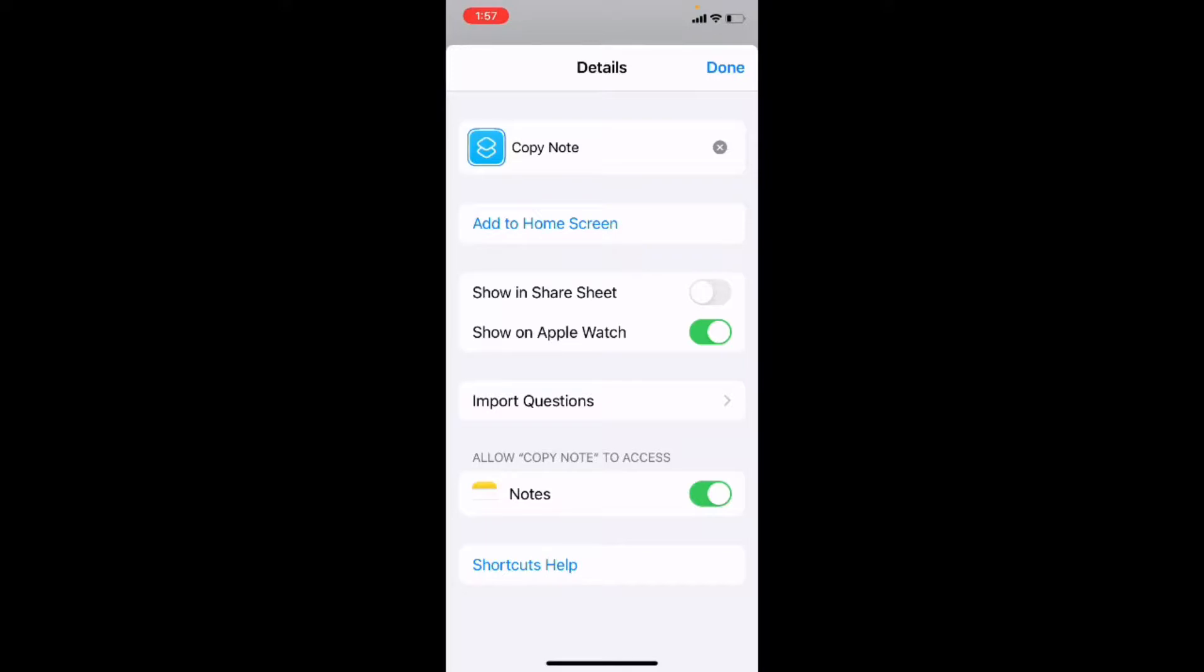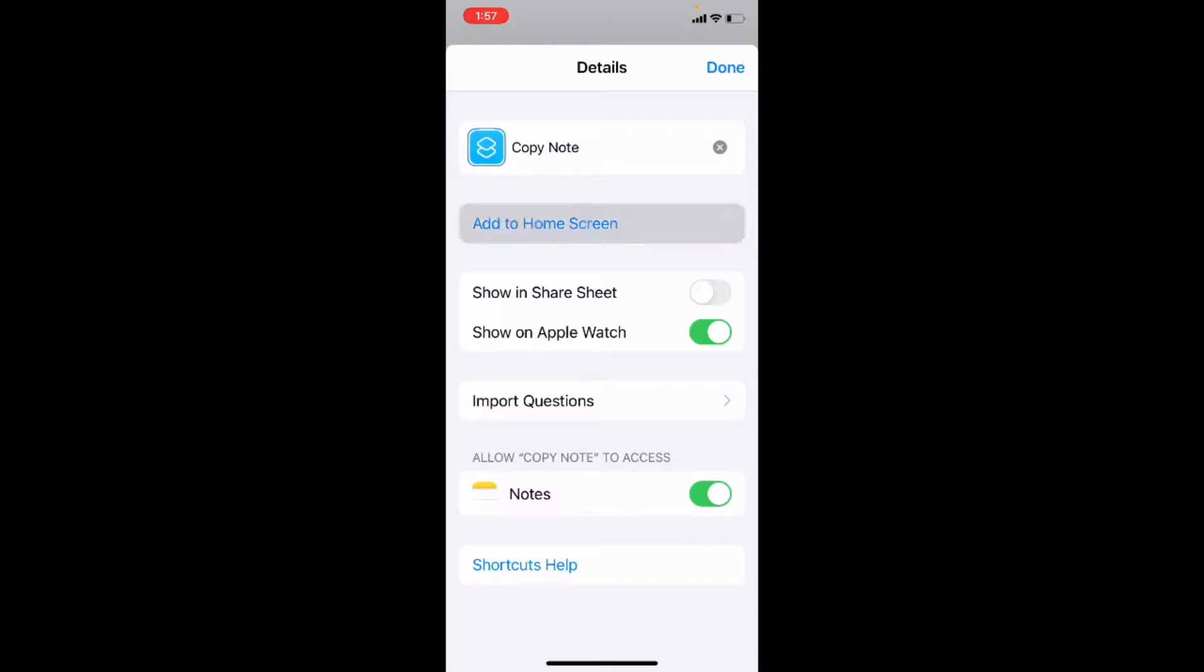You can change the access permission inside the shortcut details. Make sure this switch is flipped on. You'll also need to make sure that you have the shortcuts app installed and that you've allowed untrusted shortcuts to run. But for now, I'm just going to add this to the home screen. So I'll tap on add to home screen.